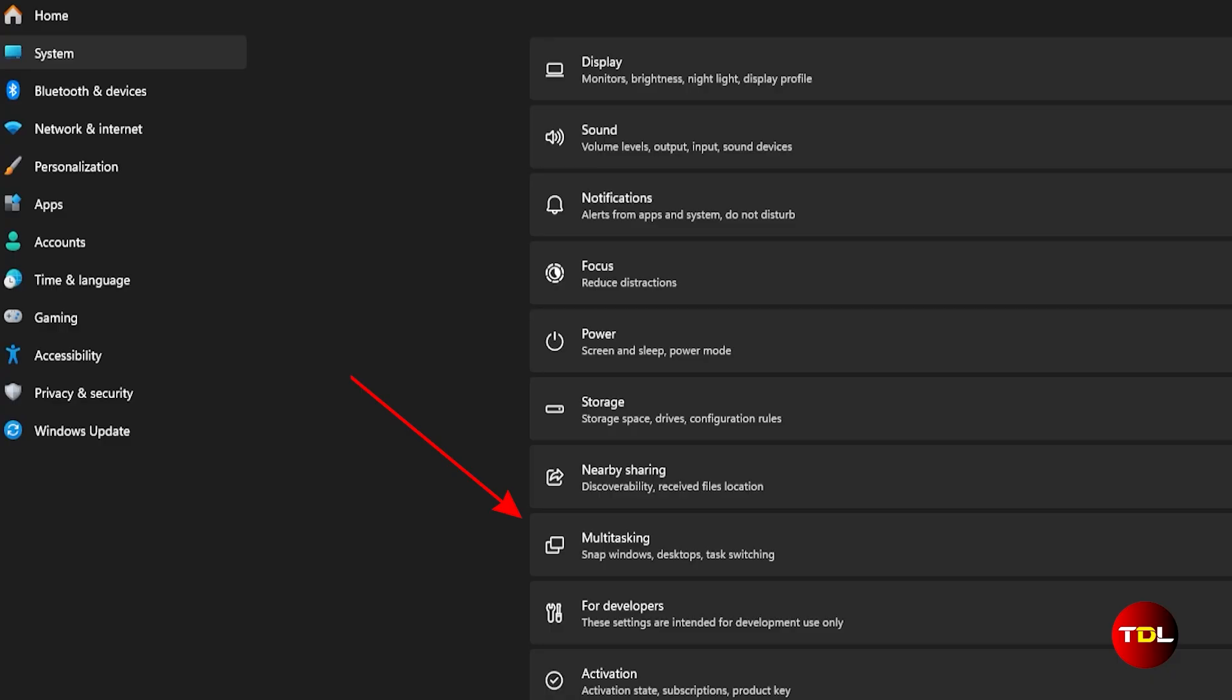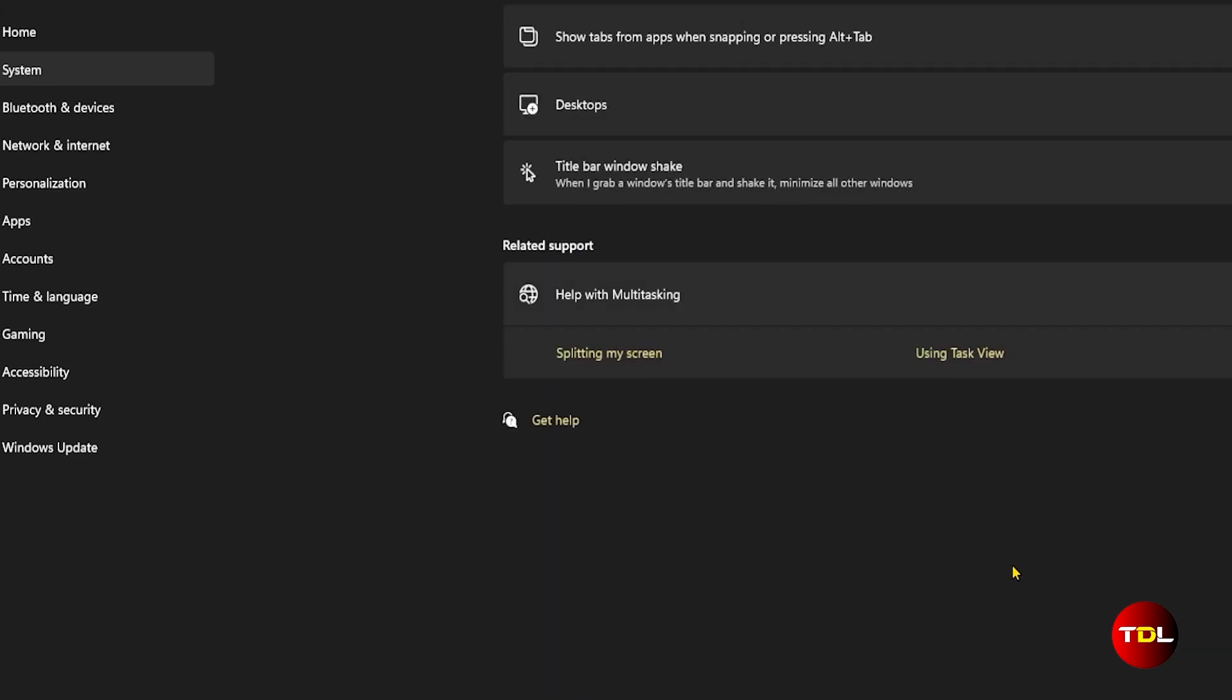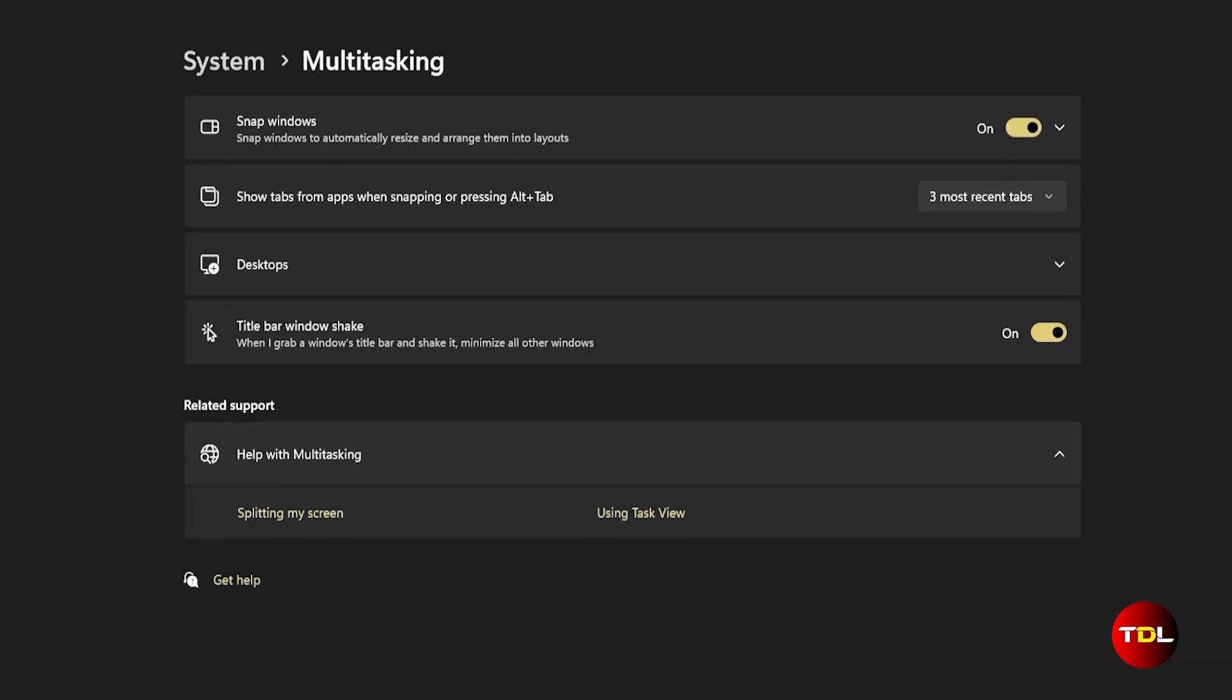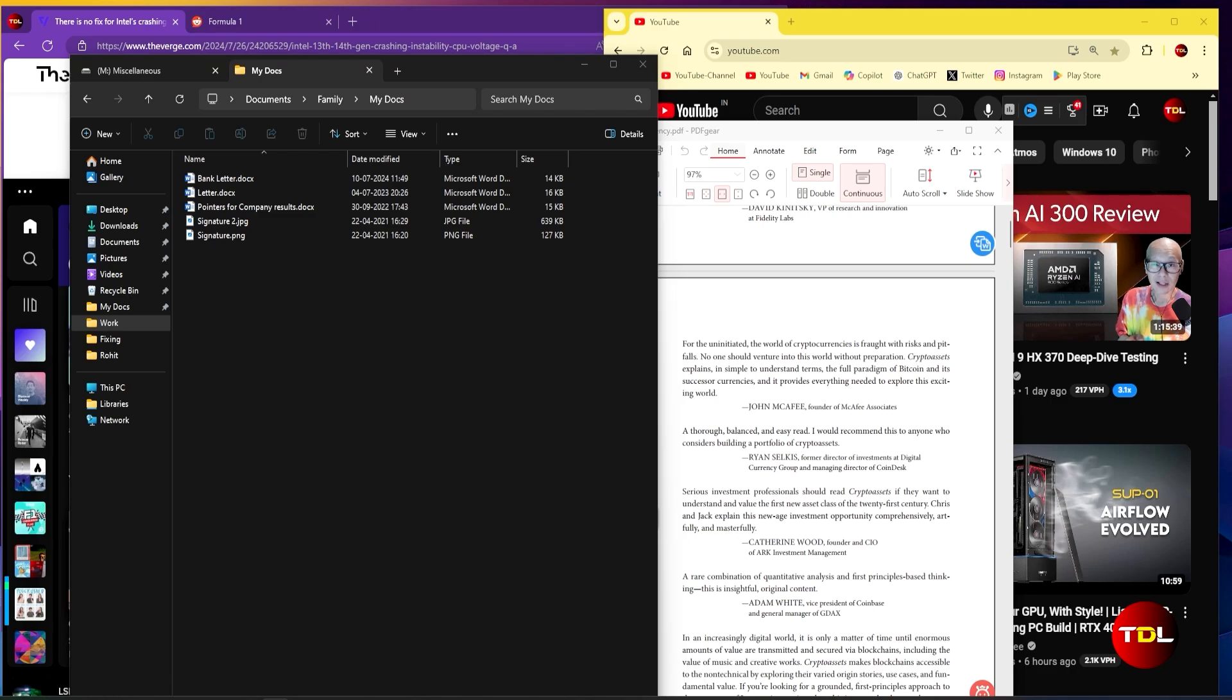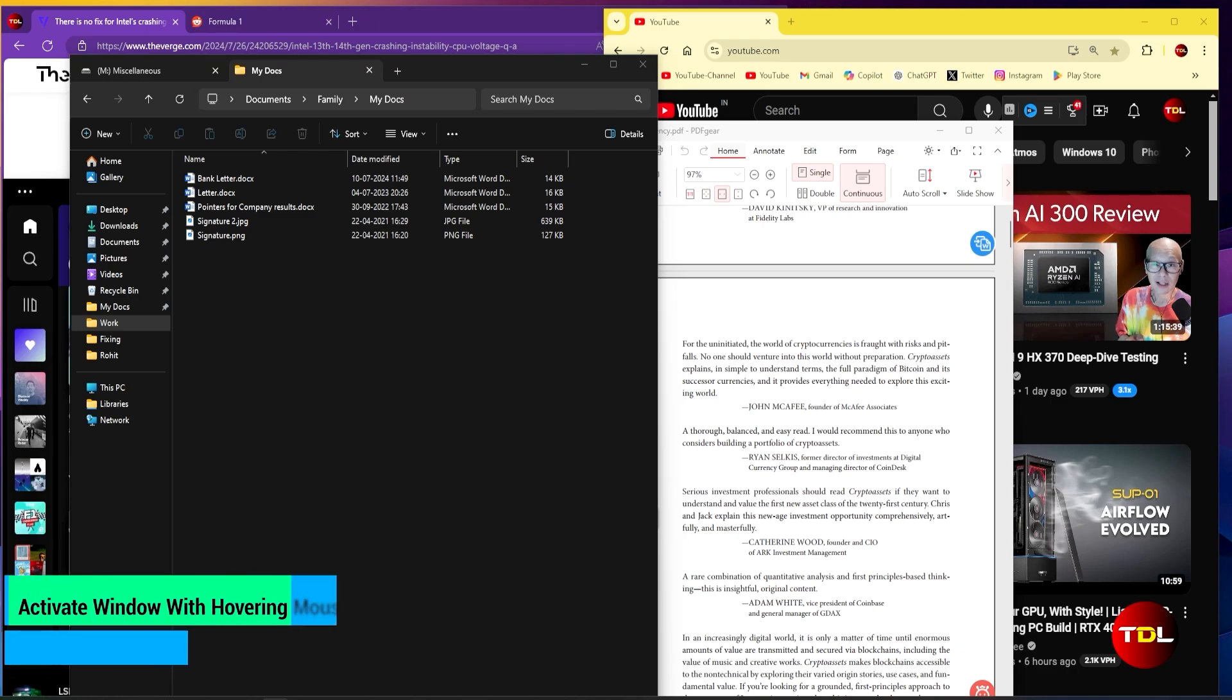To enable this feature, head to the multitasking section in your settings. If you have recently purchased a new computer or are doing a clean installation, consider enabling it right from the start.